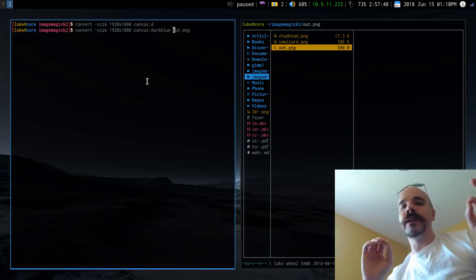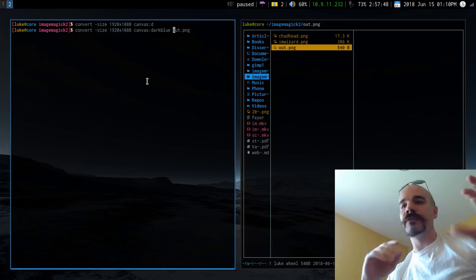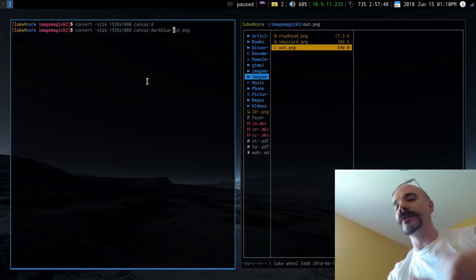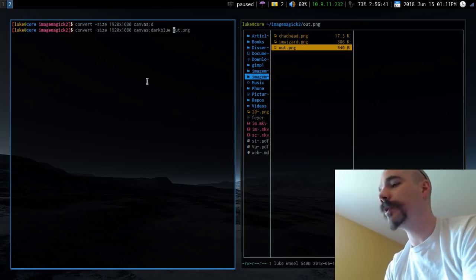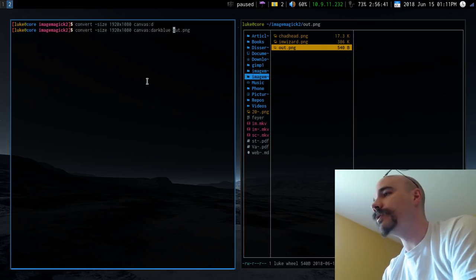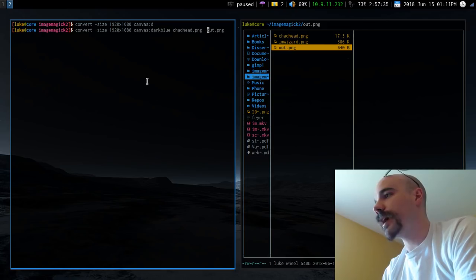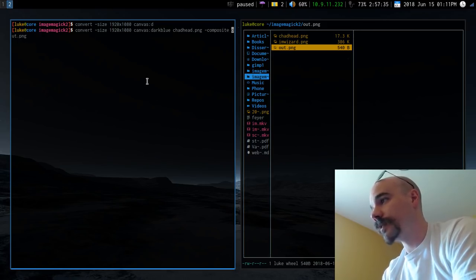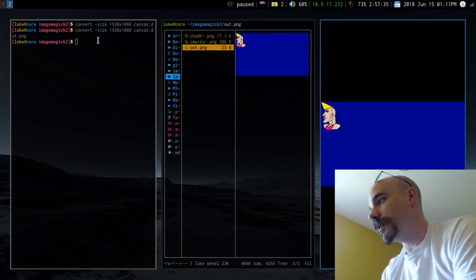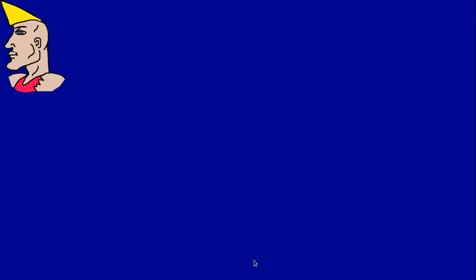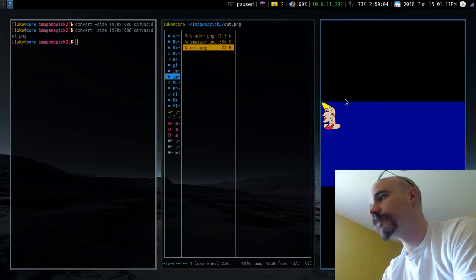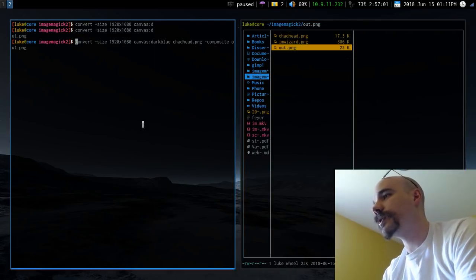If you want to make a composite image including multiple different images, it's pretty straightforward. You give the name of the image you want to add — say chadhead — and then after it you put composite. Running that places the image into the top-left corner of the canvas, with the rest nearly all blank.